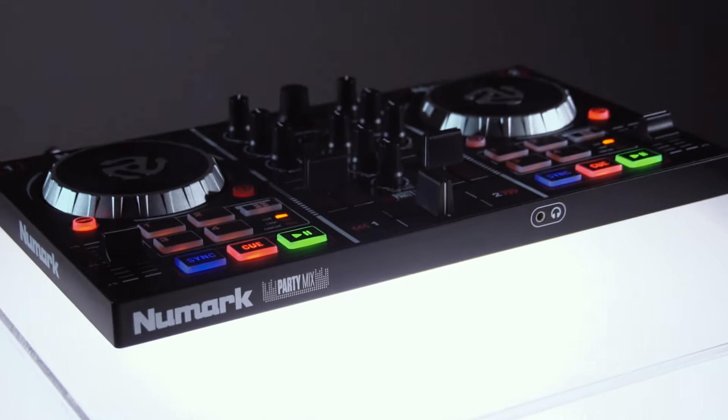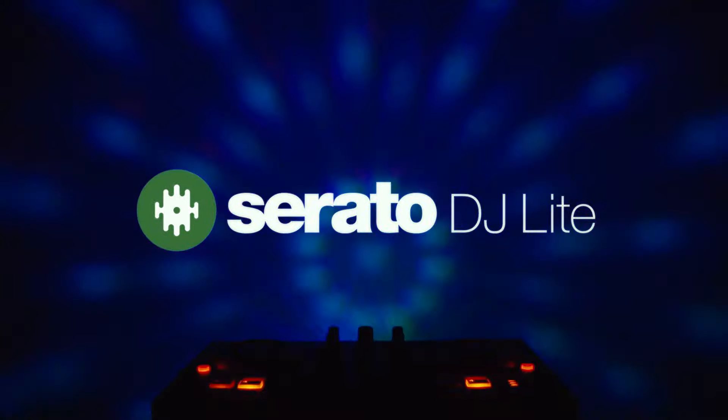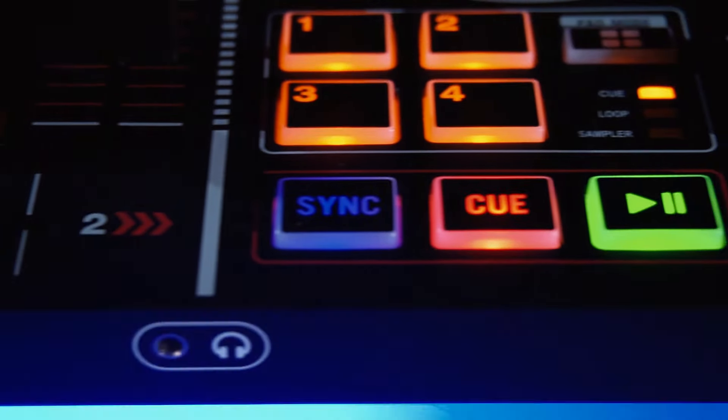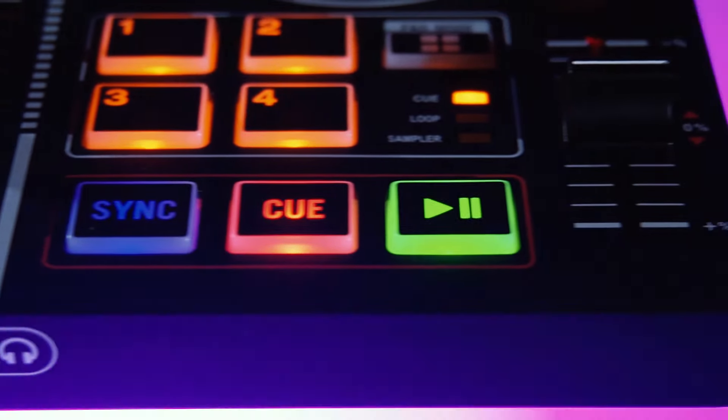The Numark party mix now comes with Serato DJ Lite. The party mix is a two-channel mixer with the capability to mix, blend, and scratch.